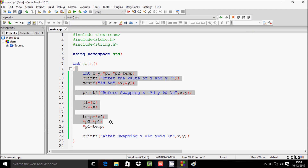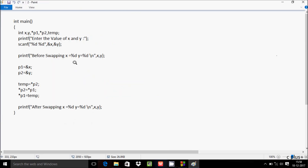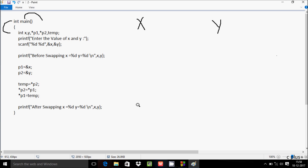Now I am going to explain this code. I have pasted the code here. If you debug the code, control comes to the main function. Here I have declared integer variables x and y, pointer variables *p1 and *p2, and one more variable temp.